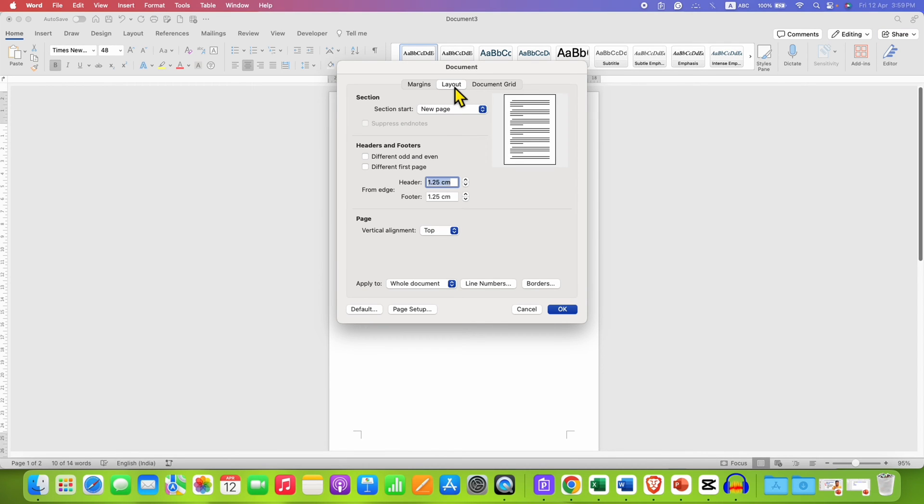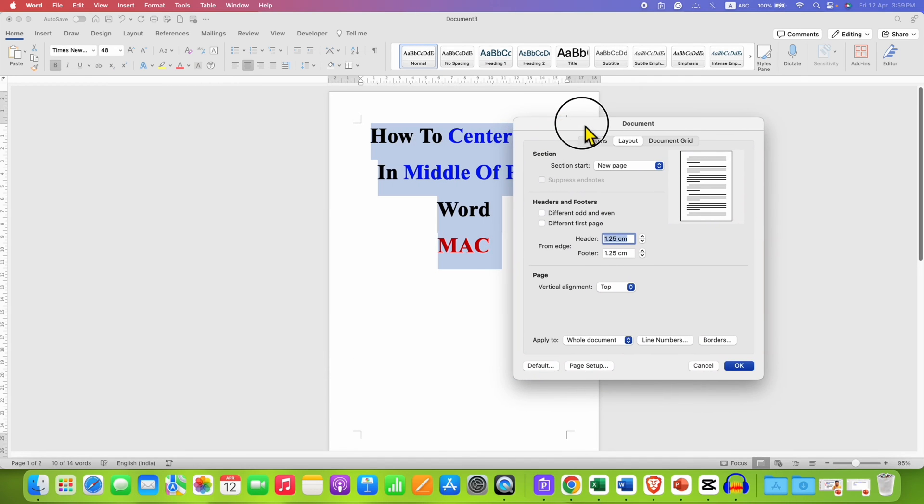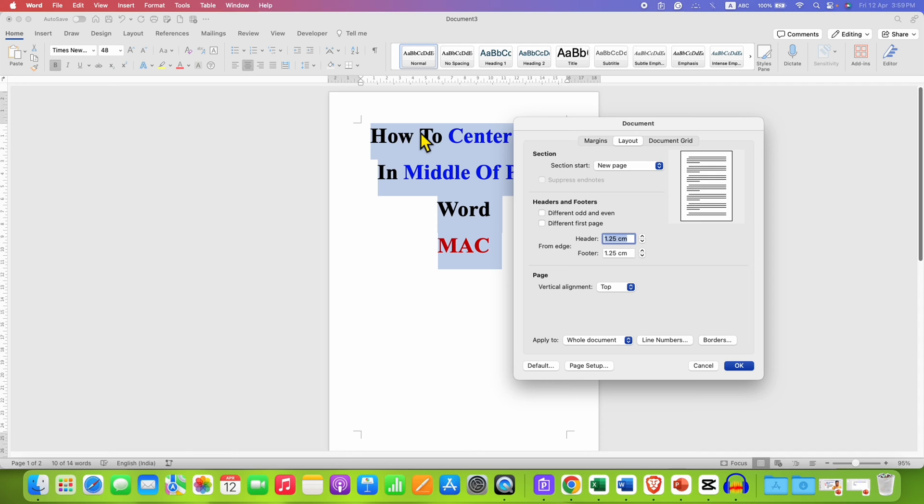Make sure you have clicked on the Layout tab. And here is the option Page Vertical Alignment. So by default, it is at the top. That's the reason when we type in the Word document, it starts from the top of the page.